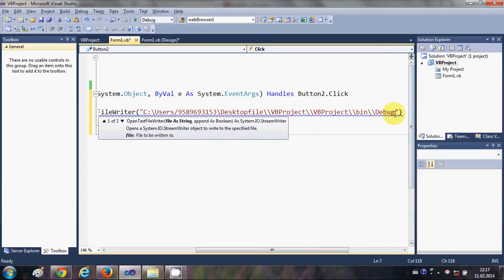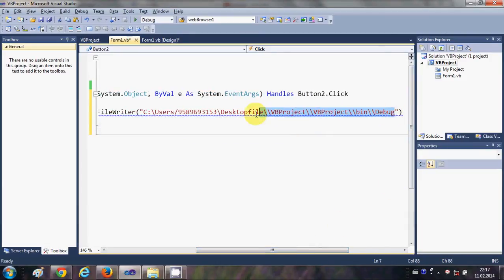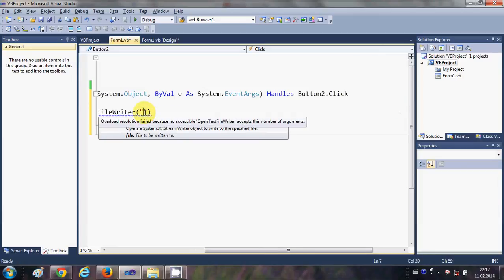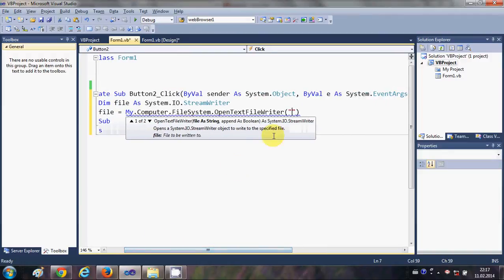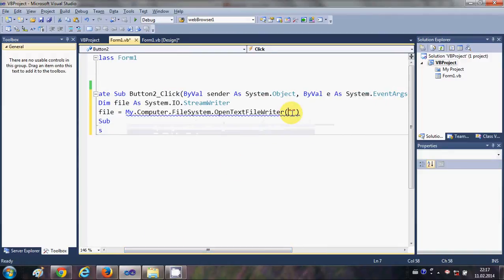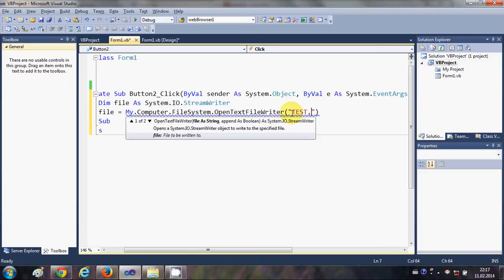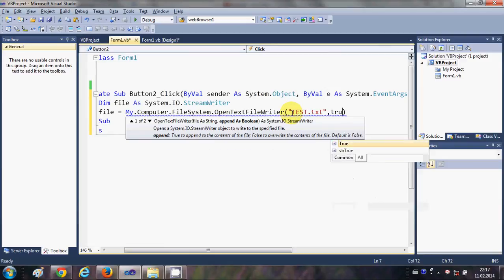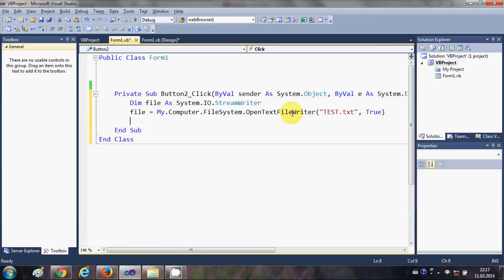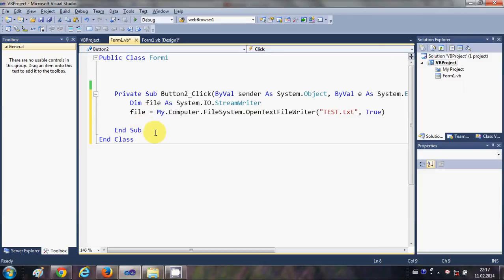For example, I would just want to make my text file in the default location wherever my binary file is there, so I will write test.txt file and the second argument I will write as true. So this will create my text file. Now I want to write some lines to my file.